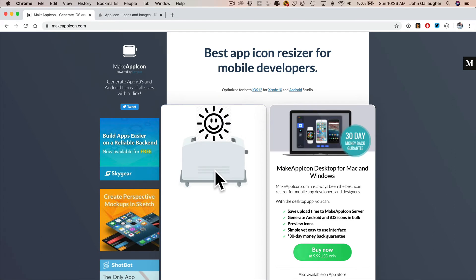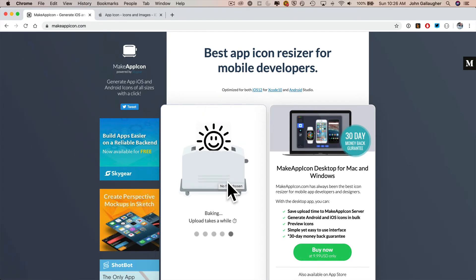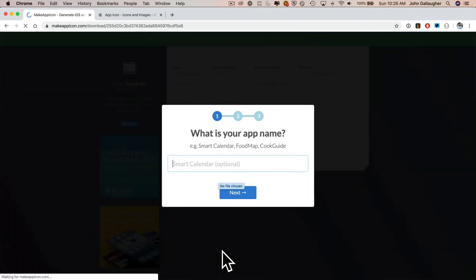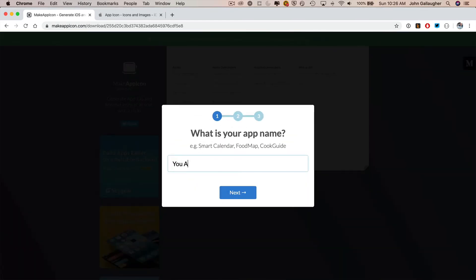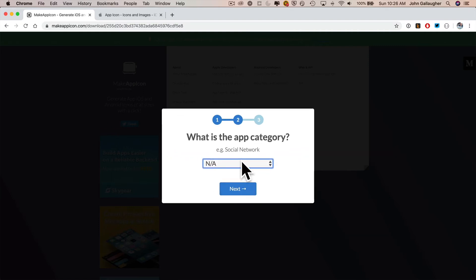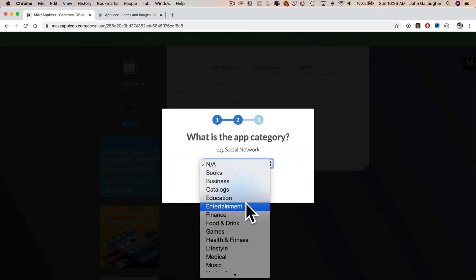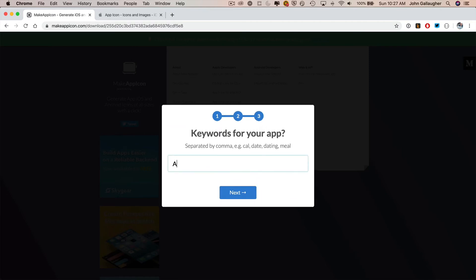I'll speed up the wait here. After less than a minute, you'll be asked a few more questions. You Are Awesome is the name of our app. What's the app category? Entertainment sounds good. Keywords? How about awesomeness is our keyword.